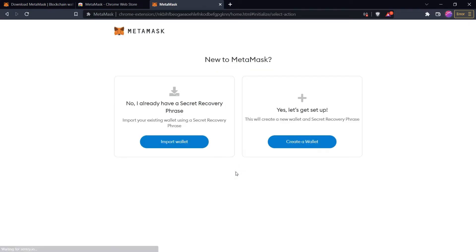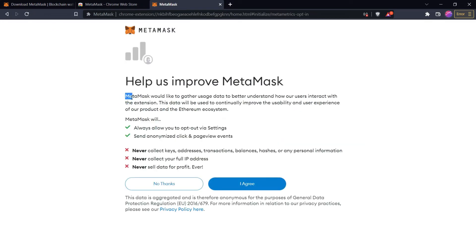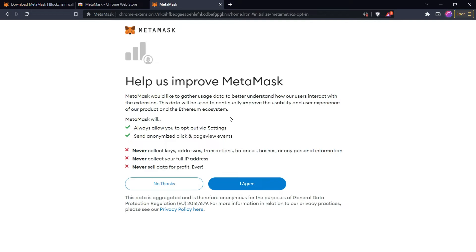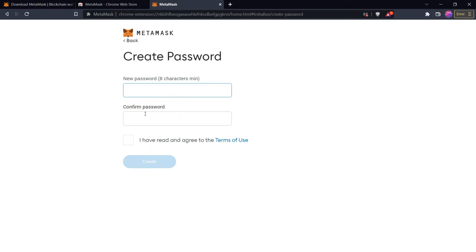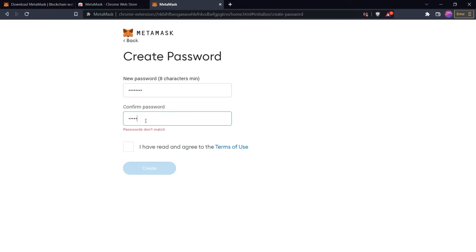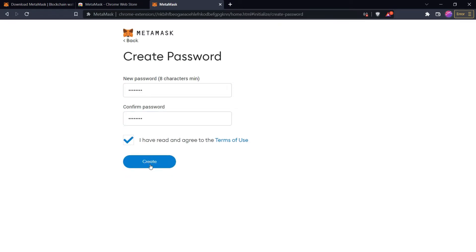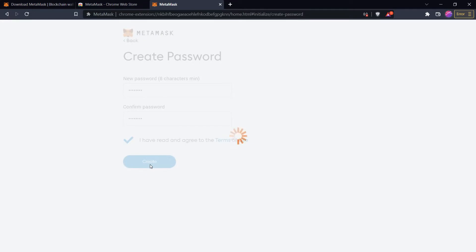First we need to configure it — click on Get Started. It will show you two options: one for importing your old wallet, and the second for creating a new wallet. If you are already using MetaMask, you can import your old wallet by clicking there. If you are new to MetaMask and want to create a new wallet, click Create a Wallet. After clicking, it will ask you to allow MetaMask to gather some information — you can agree or click No Thanks. Then you need to create a password for your wallet, which you will need every time you access it. Fill it carefully, remember it always, and then click Create — it will automatically create a new wallet for you.